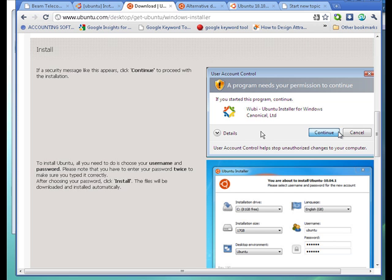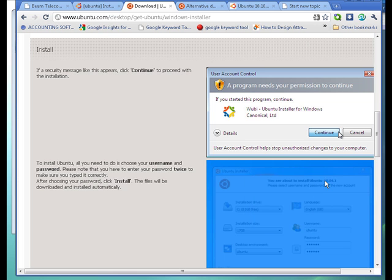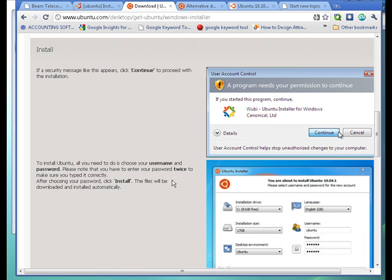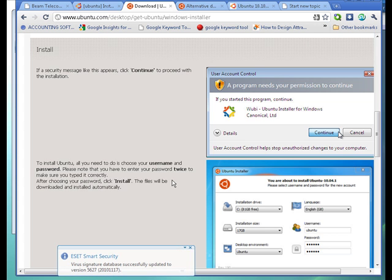By default, it looks for the same version. Let's say here you have 10.04.1, the Ubi is also 10.04.1. So when you double click on Ubi, it will look for the same installer. If it doesn't find it, it will try to connect to the internet and download it.